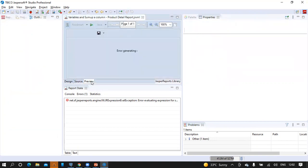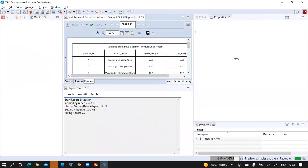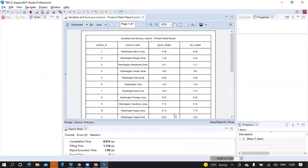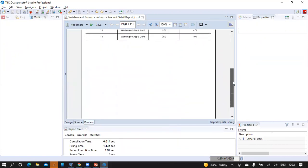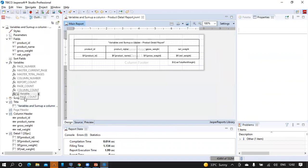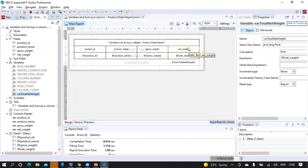Click preview. Now we have the product detail report displayed, and if you scroll down to the bottom, we can see the total for the net weight field displayed here. This is how we can create a variable for a report and make use of it in the column footer band to calculate the summation of a particular column.